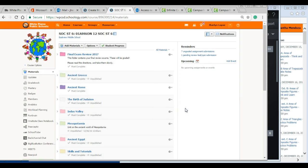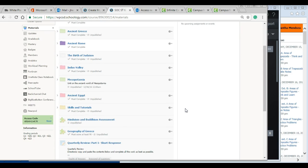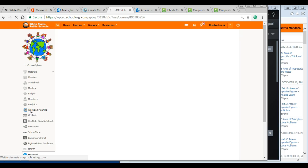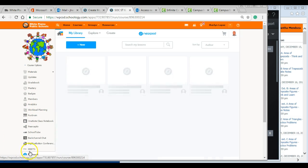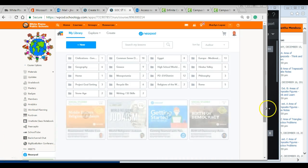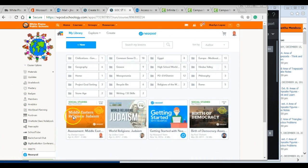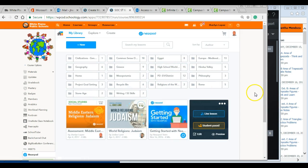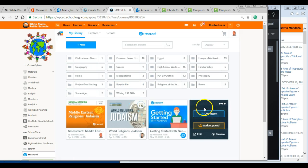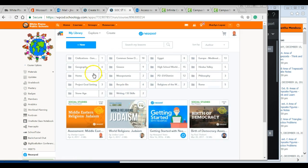Once you have it installed, what you want to do is click on this particular class and once you click on the app, it actually opens up your Nearpod account. Now if you haven't logged in, it will ask you to log in. I've already logged in, so that's why you see the screen already there and all my lessons.